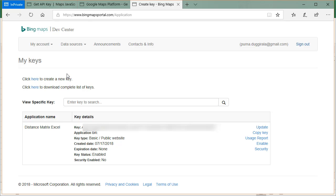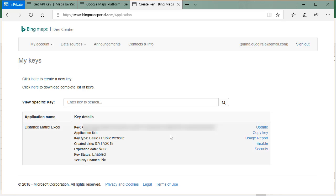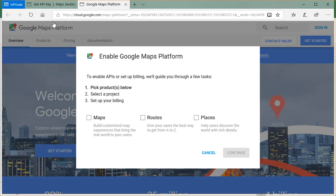So once you log in it's completely free and there is a rate limit that means the number of requests you can make would be limited unless you start paying Microsoft. But for simple Excel spreadsheet based work I think the free keys that you get will be sufficient. So that's how you do this for Bing Maps portal, I find it very very straightforward and with a couple of clicks we could get the API key.